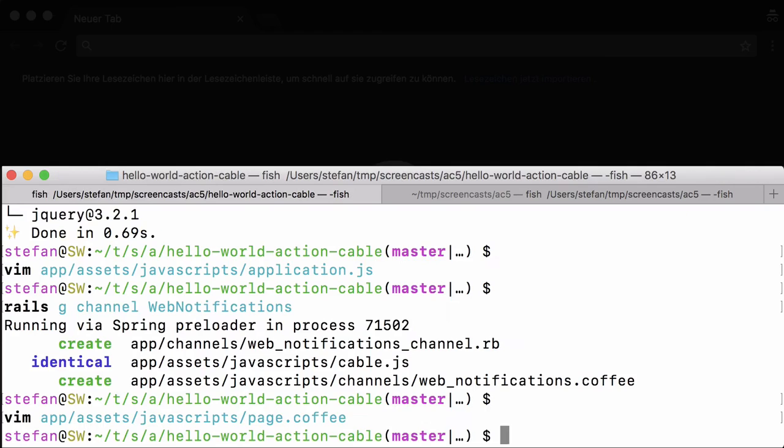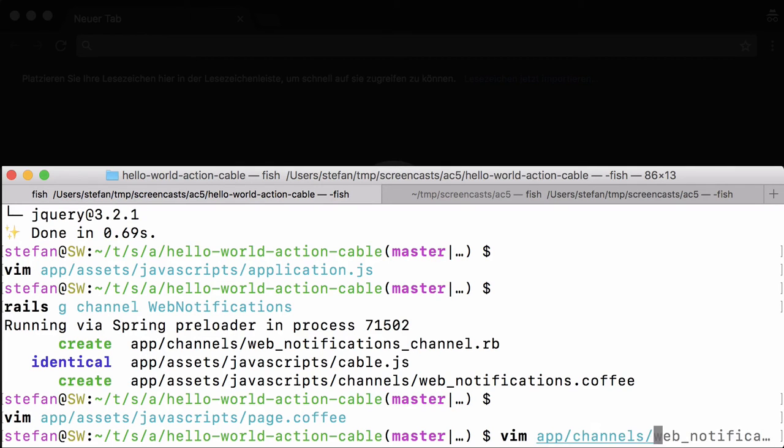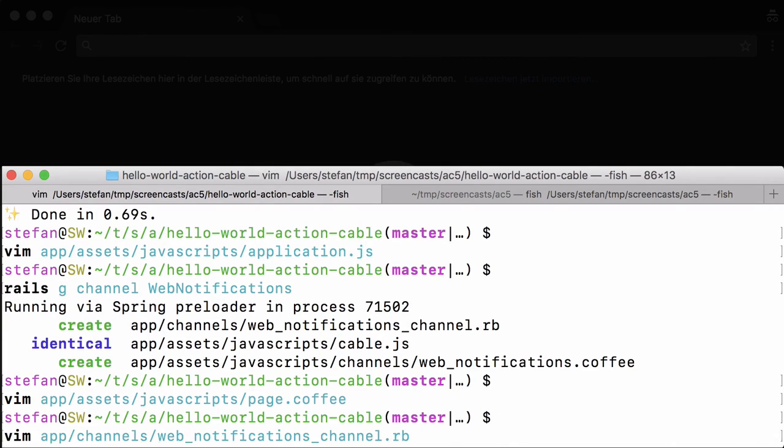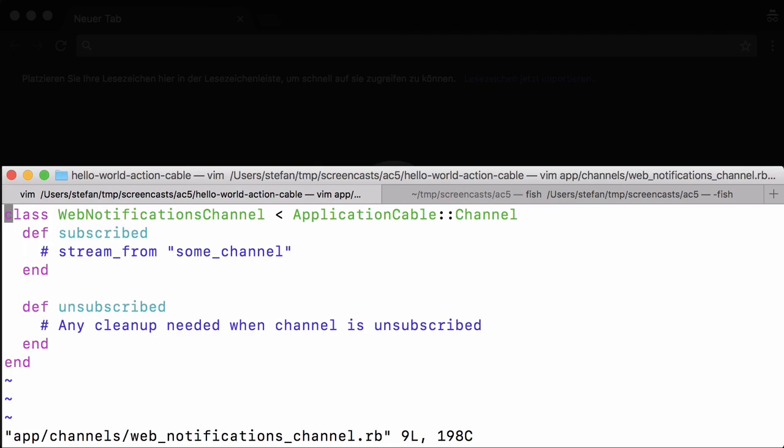Then we have to configure the actual web notification channel to stream.